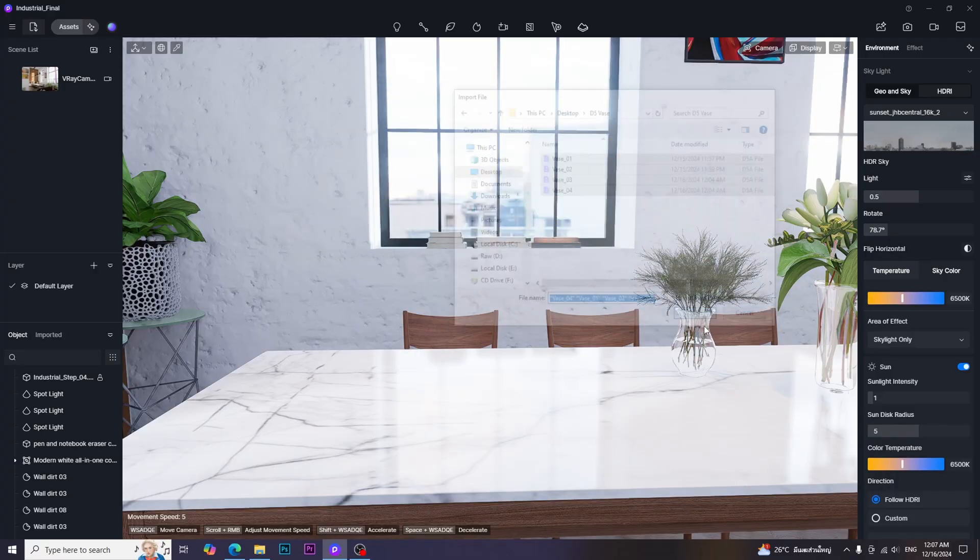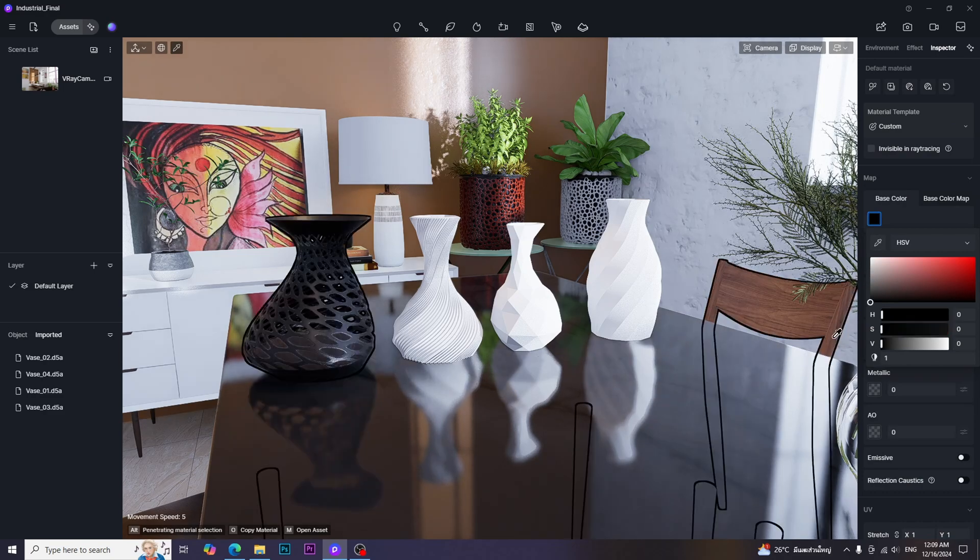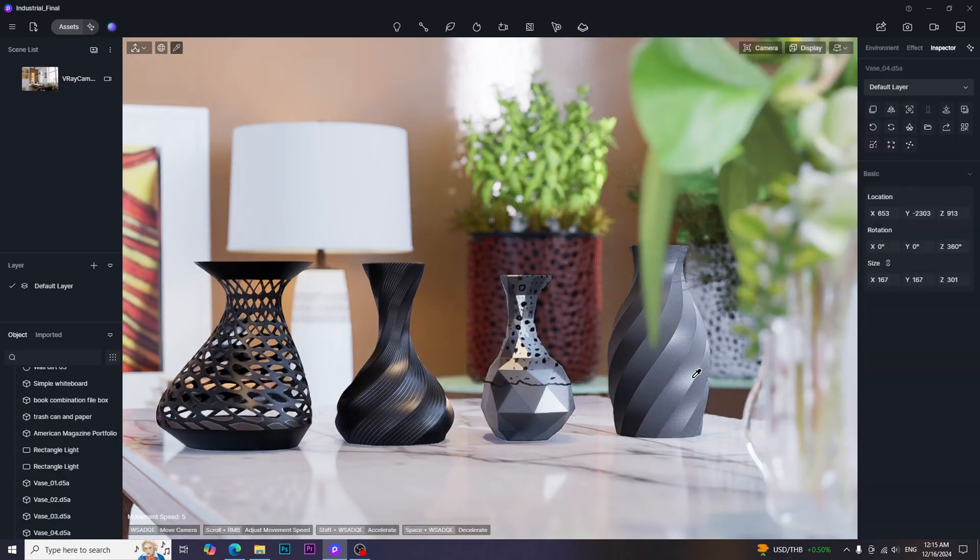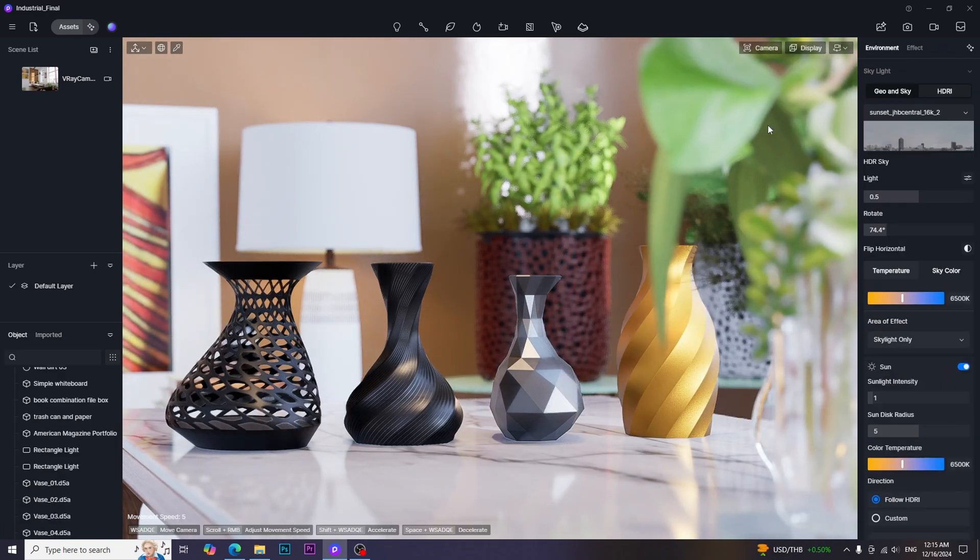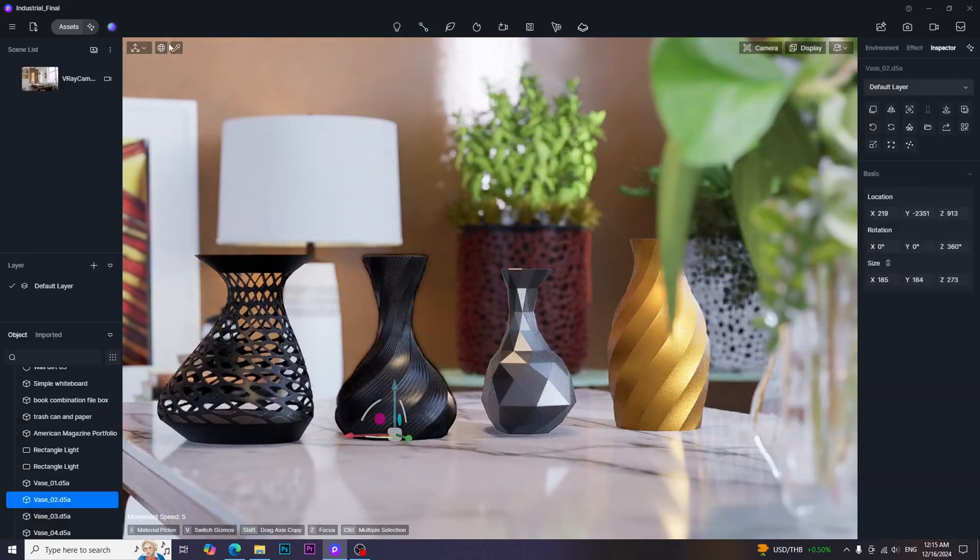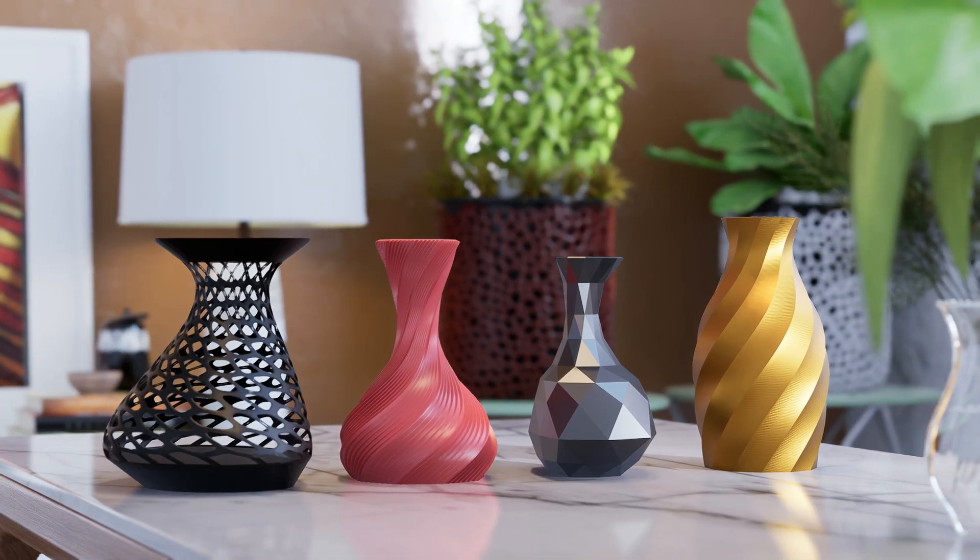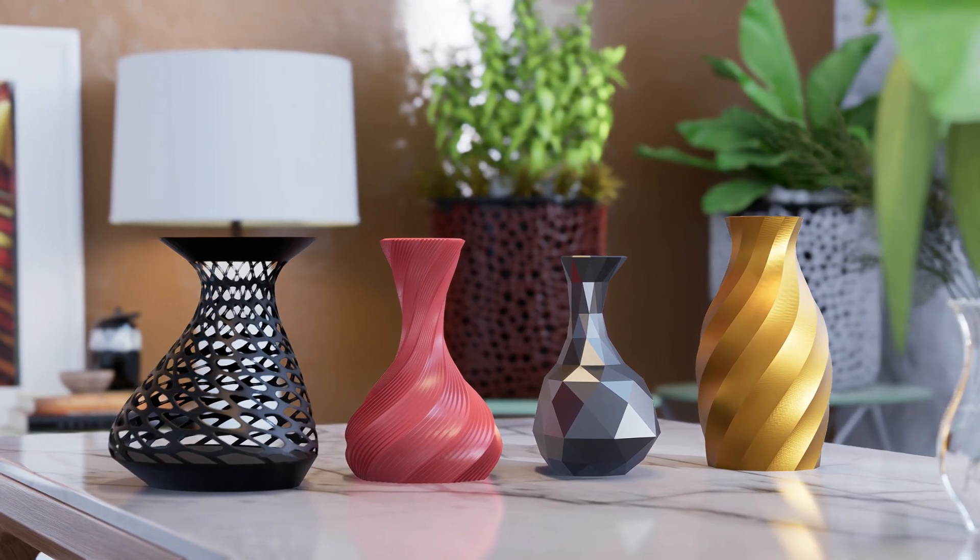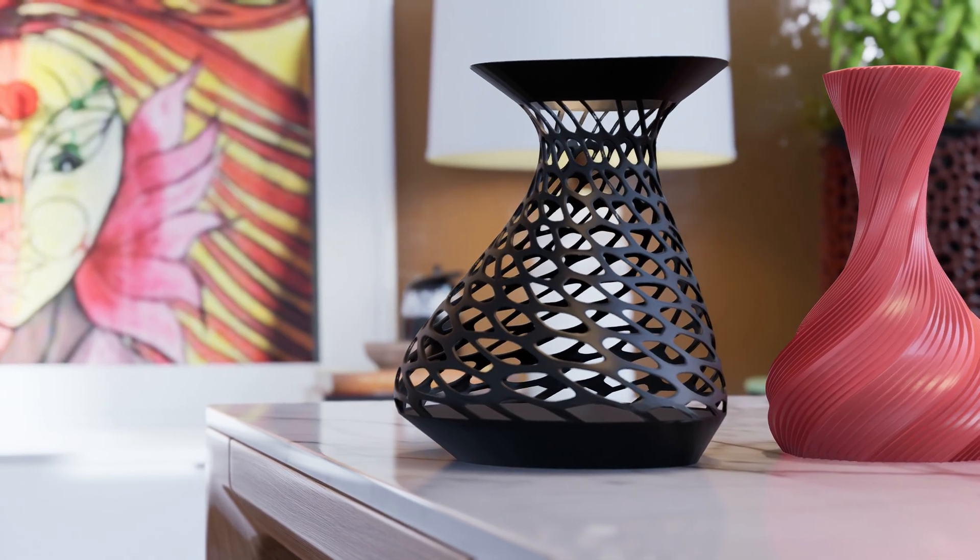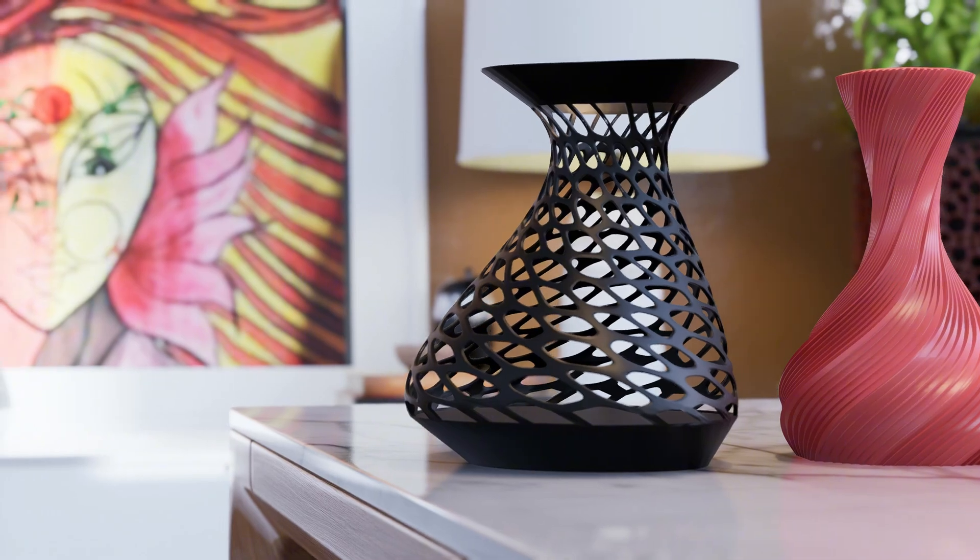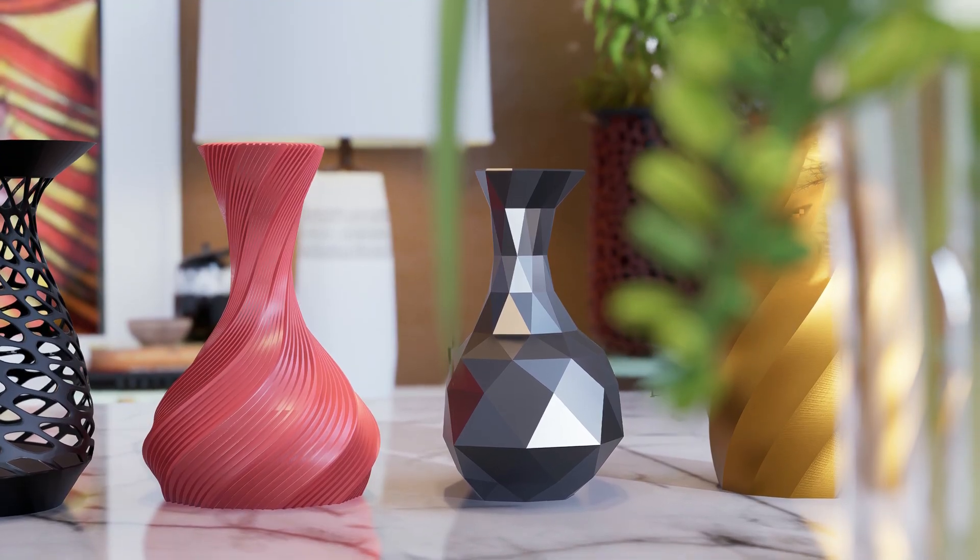Then we just need to import the models into D5 render, apply the materials as we like, and render to get the final result. In this way, we can easily create complicated vase models in a few minutes.